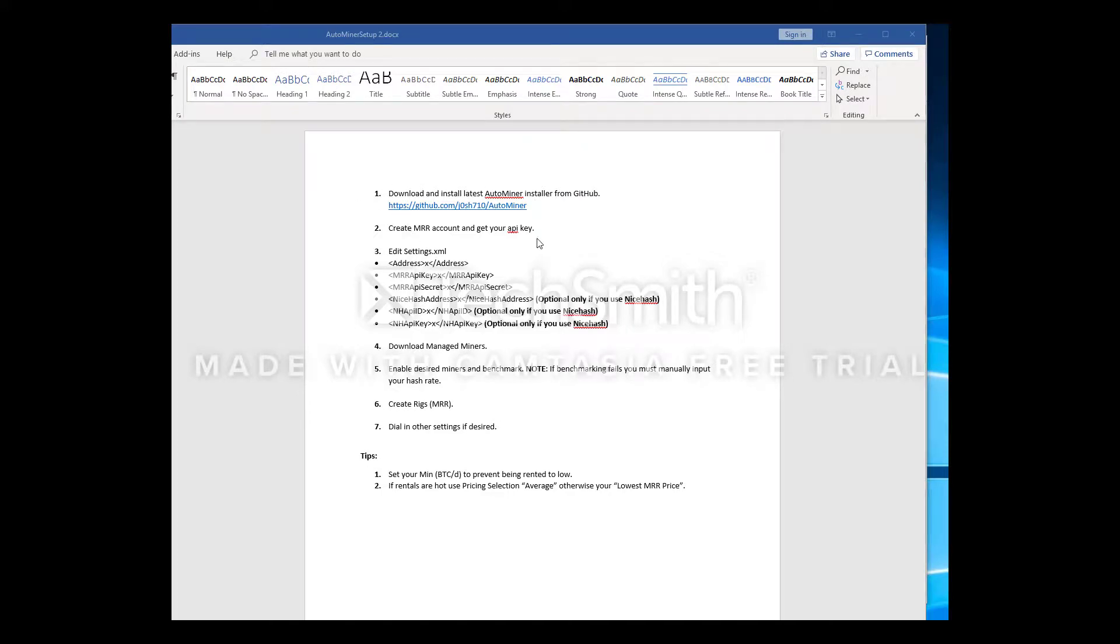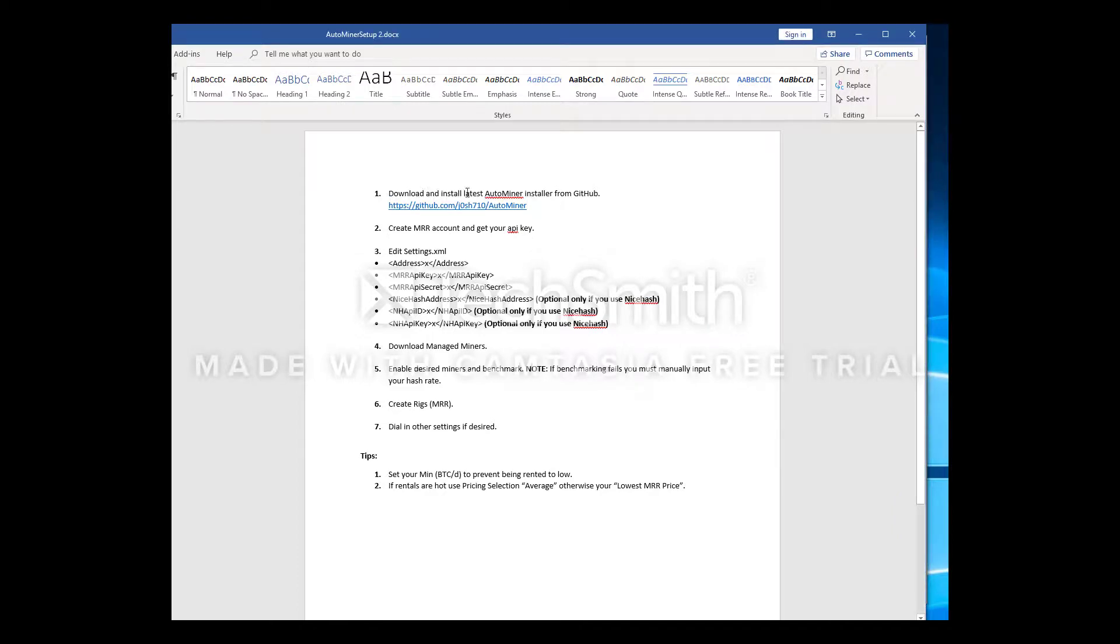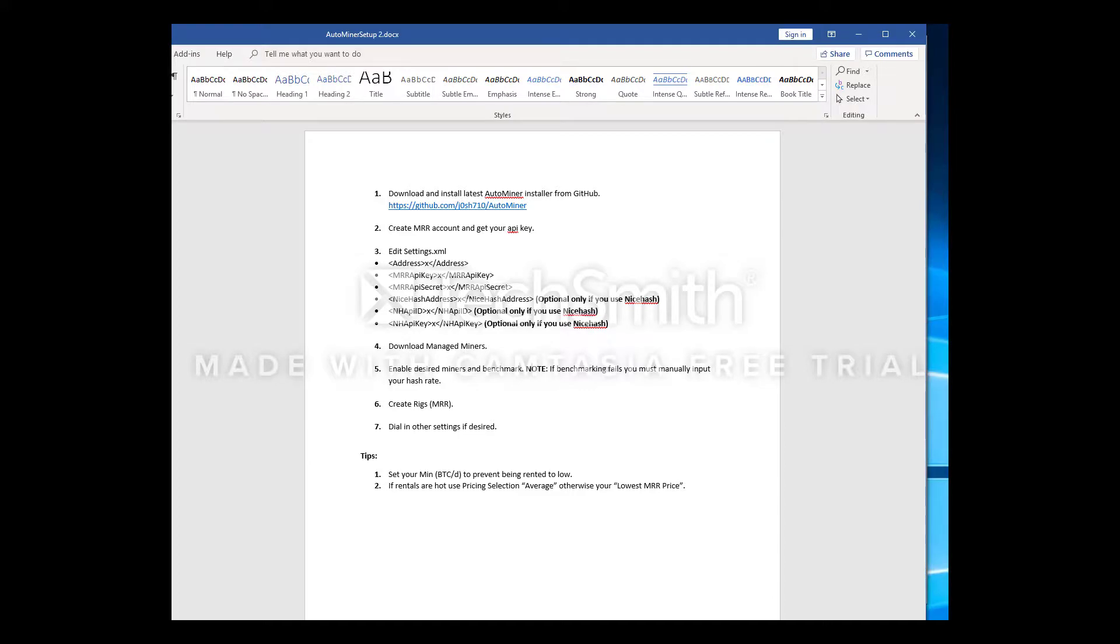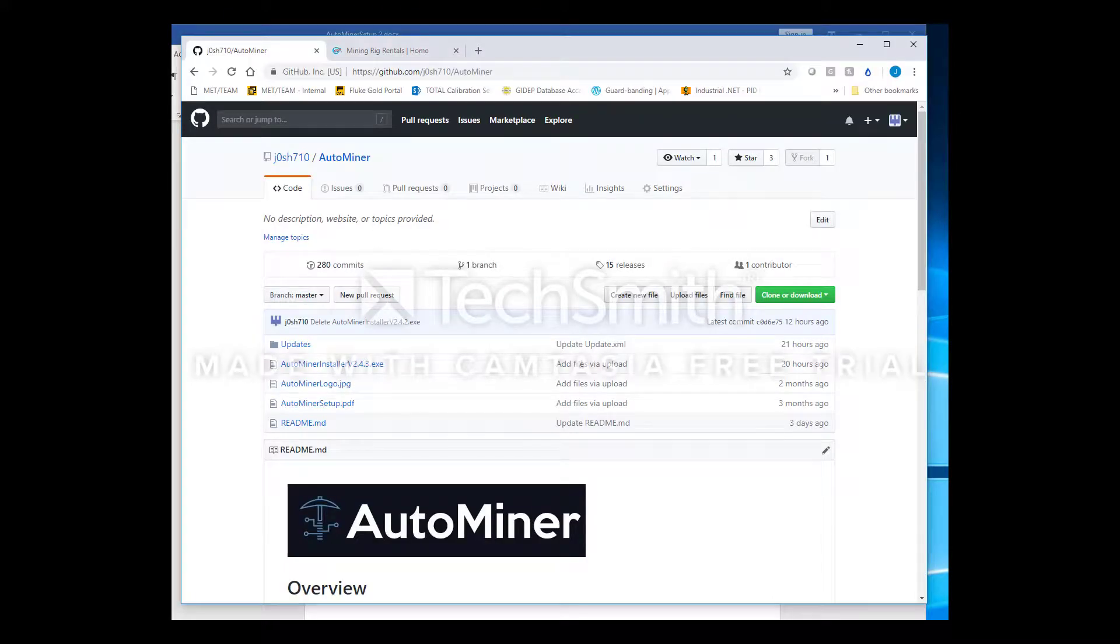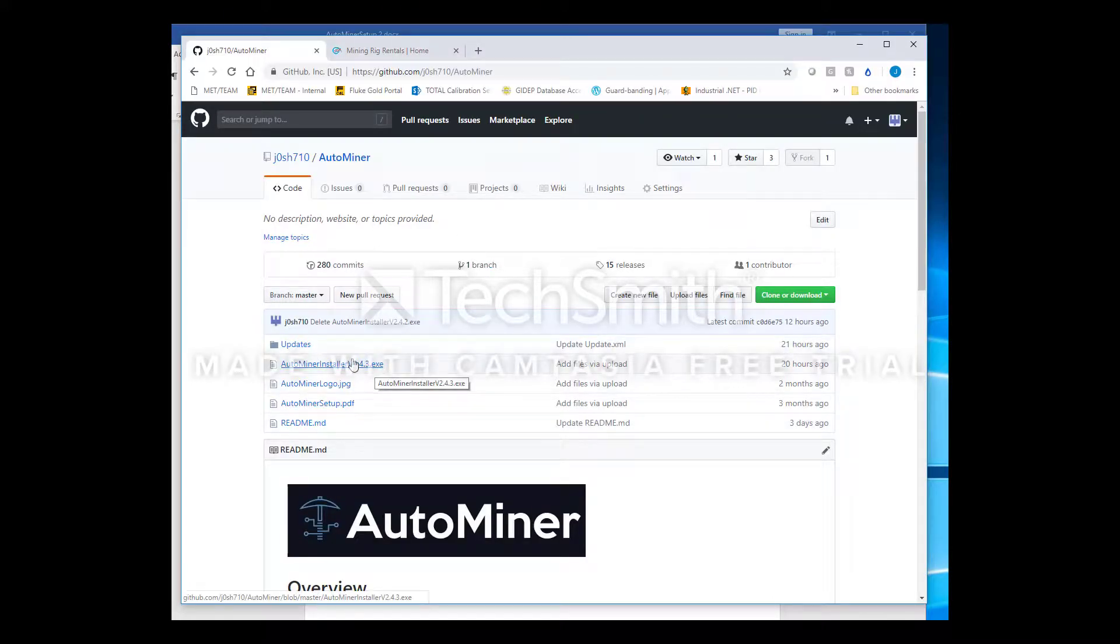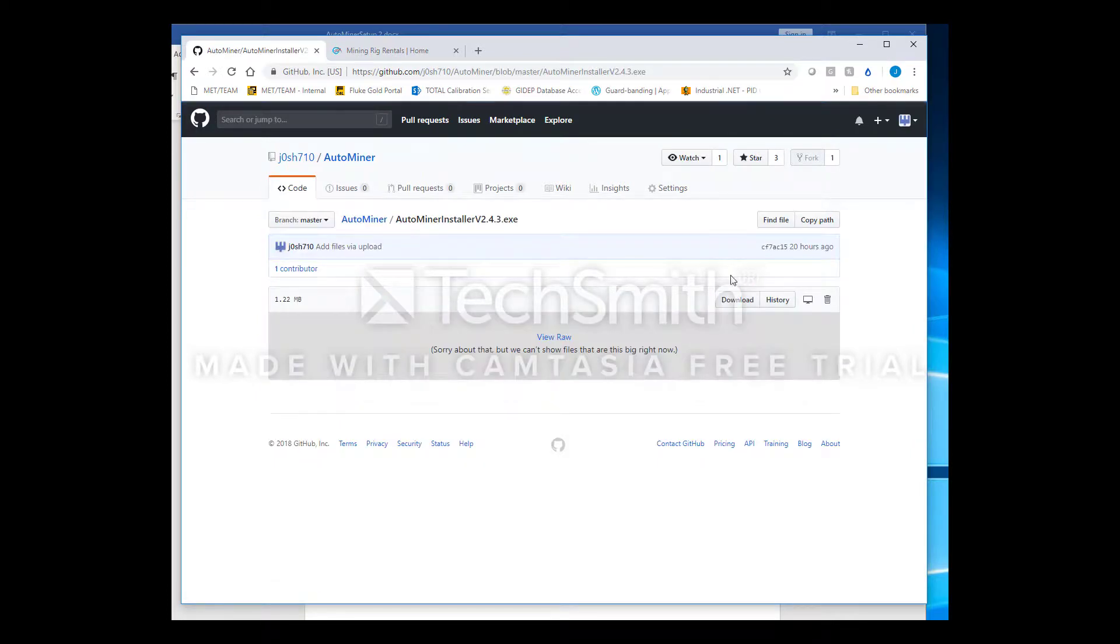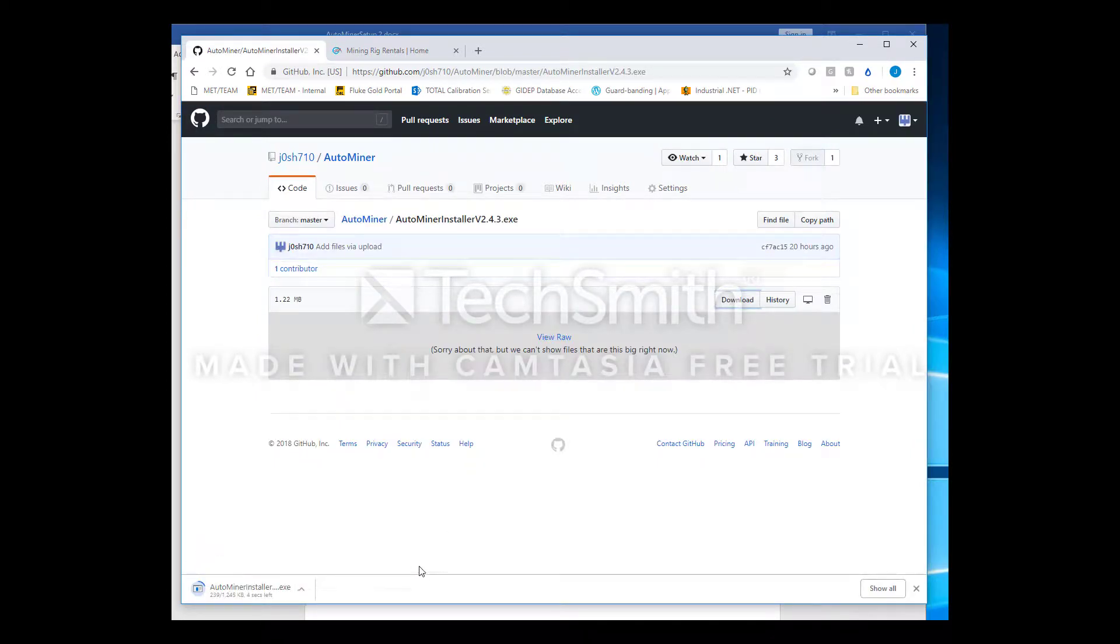Hey guys, I want to make a quick video to show you how to quickly set up AutoMiner for the first time. First thing you're going to want to do is download and install the latest AutoMiner from GitHub. You can go right to this link which I will put in the description and download this installer.